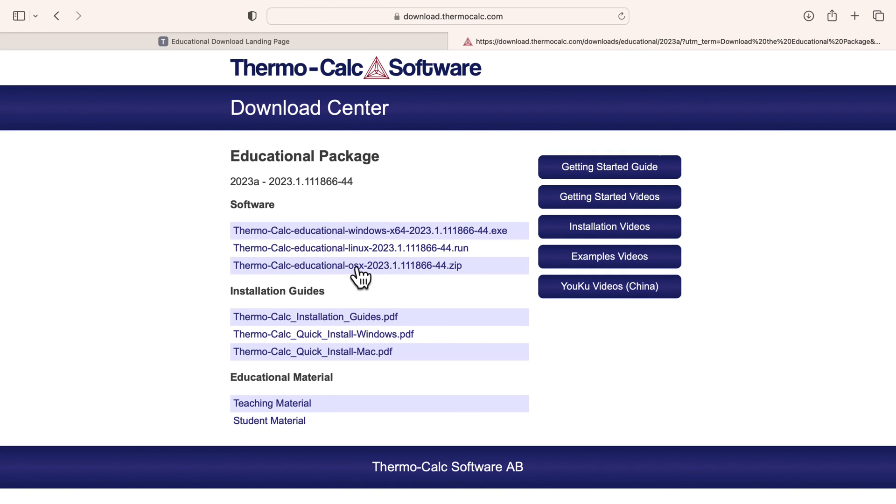In this video, I will select Mac. The software will begin downloading immediately. You can pause the video while your software downloads.